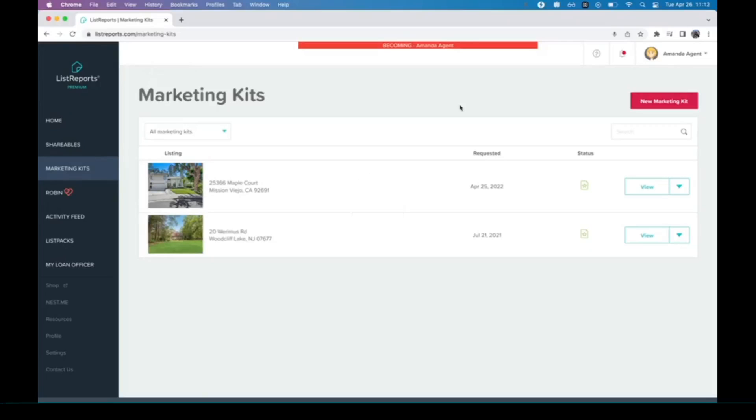Hi everyone, in order to choose which photos go in your marketing kit, you're going to want to follow these instructions. It's very easy. All you'll do is go to your marketing kits tab.